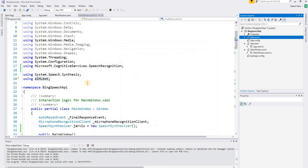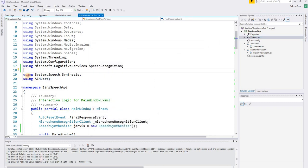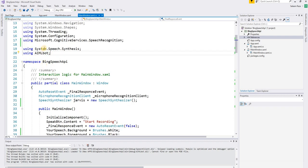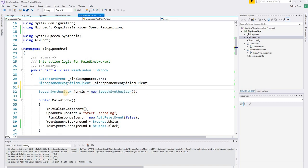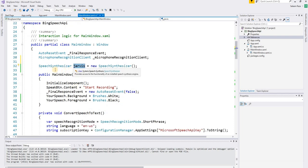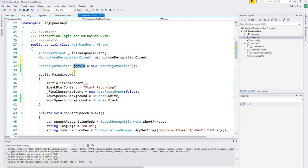Once that's done, we need to add some namespaces: 'using System.Speech.Synthesis' for the synthesizer, and 'using mlbot'. After that, declare a SpeechSynthesizer variable in global scope. We'll also define a global variable named 'jarvis'.